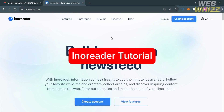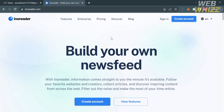InnoReader Tutorial. Hello and welcome to our channel, WebWiz. In this tutorial, I'm going to review InnoReader and show you how to use it. Please watch till the end to properly understand the tutorial.